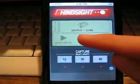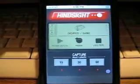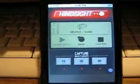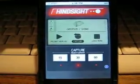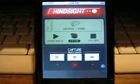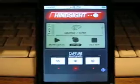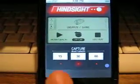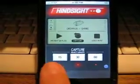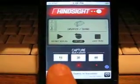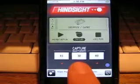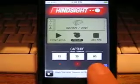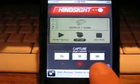Pushing Primer will start the rolling 60 seconds of memory. Once Primer is pushed, you can push 15, 30, or 60 seconds.